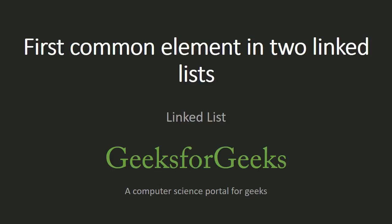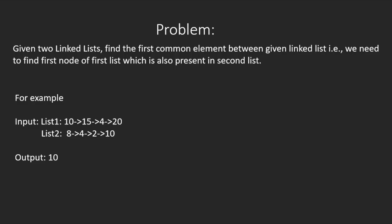Hello guys, welcome to GeeksforGeeks. Today we will learn how to find the first common element in two linked lists. In other words, we have to write a function to find the first common element in two given linked lists.